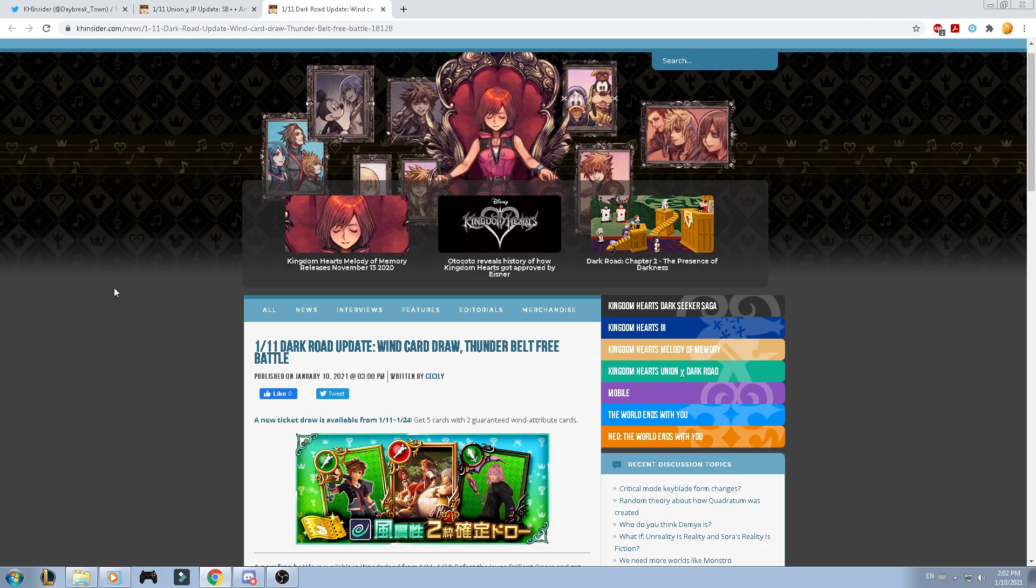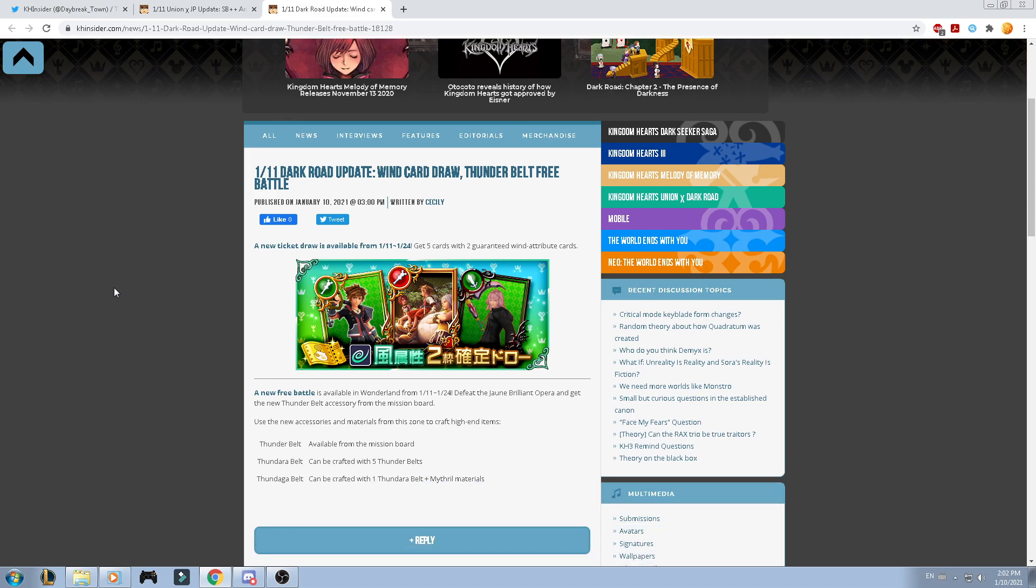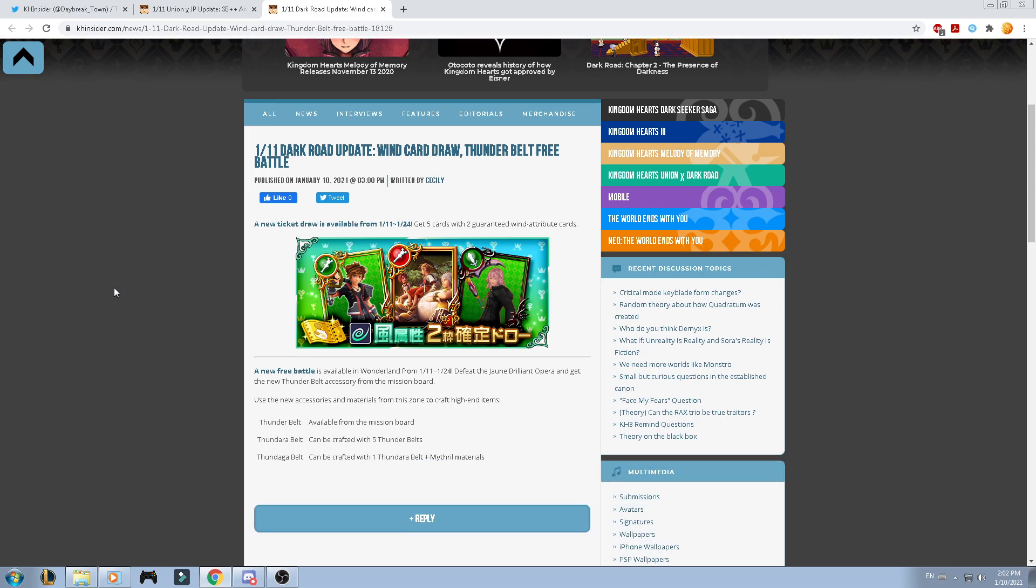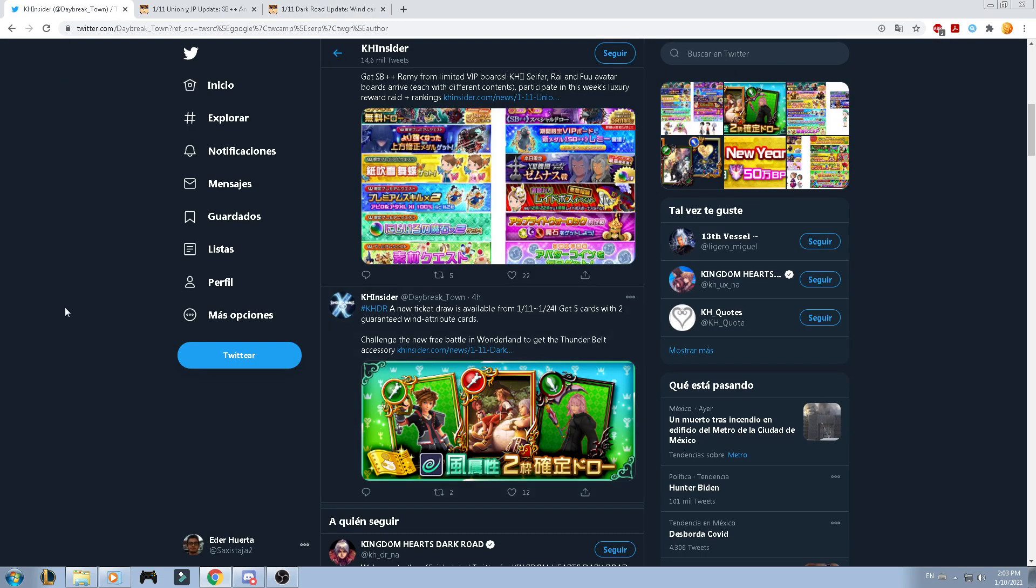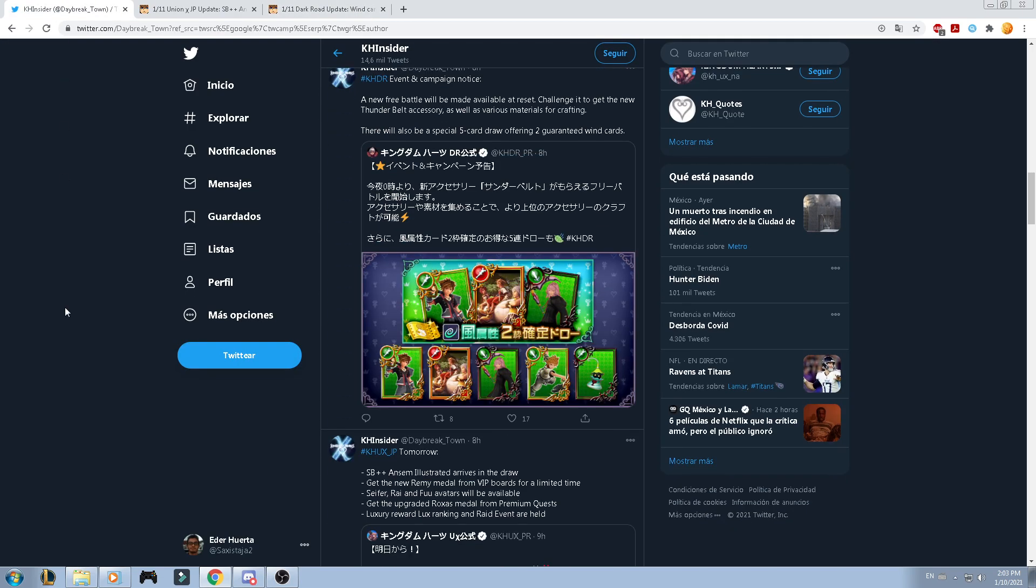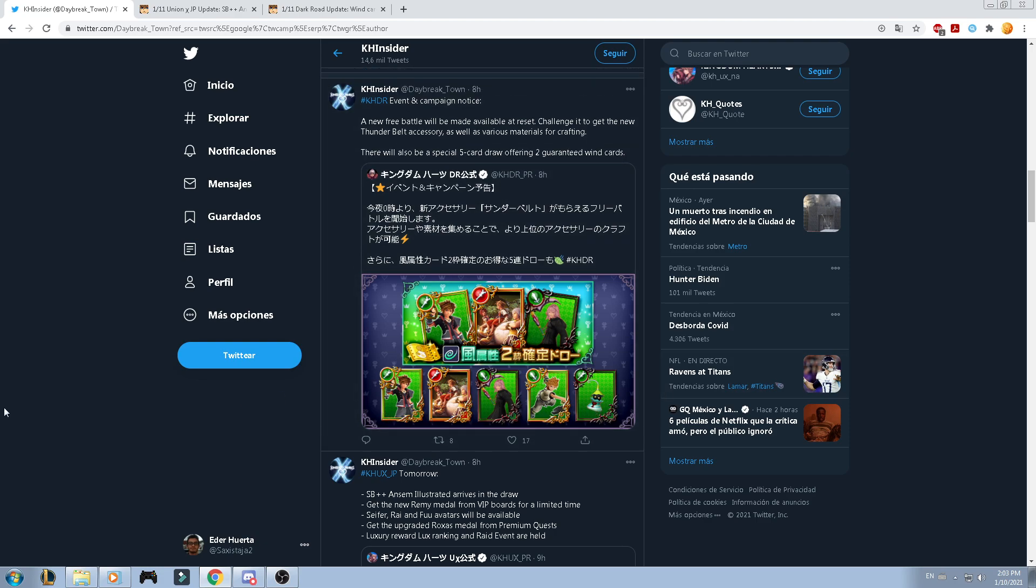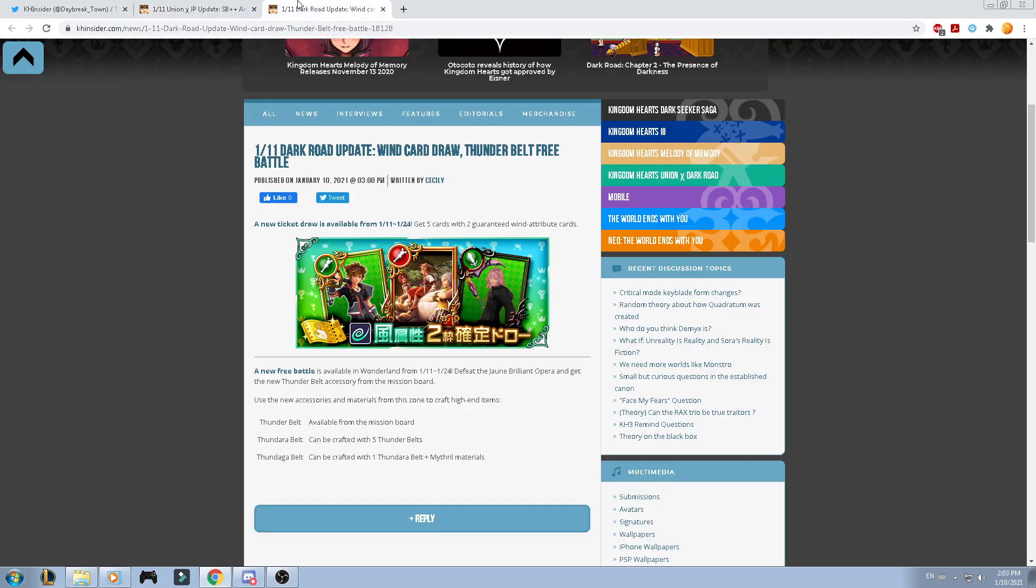Now, let's go with Dark Road. In Dark Road, there's nothing else that they are providing us. There's only a new ticket draw that's available from the 11th from the 24th. Get 5 cards with 2 guaranteed win attribute cards. So, in this case, I checked into the Kingdom Hearts Insider. So, in Insider, they're letting you know that you'll be able to get any kind of medals, 2 cards that it provides win elemental attributes. So, in this case, you're actually guaranteed from the powerful one to the most weakest one. So, that's the case. So, well, there's nothing else. And then, there's a new free battle. It's available from Wonderland from the 11th from the 24th. Defeat the John Lee Brilliant Opera and get the new Thunderbell accessory from the mission board. Use the new accessories and materials from the Suncraft to craft those items. Thunderbelt available from the mission board. Thundaga belt can be craft from 5 Thunderbells. And Thundaga belt can be craft from 1 Thundaga belt and 1 Mithril materials.